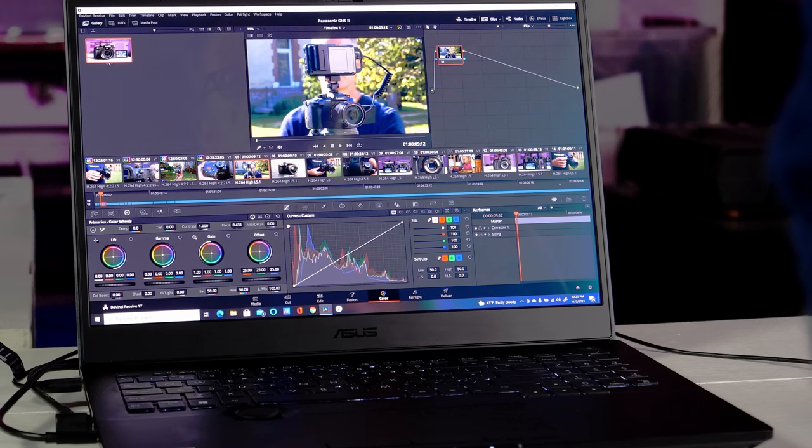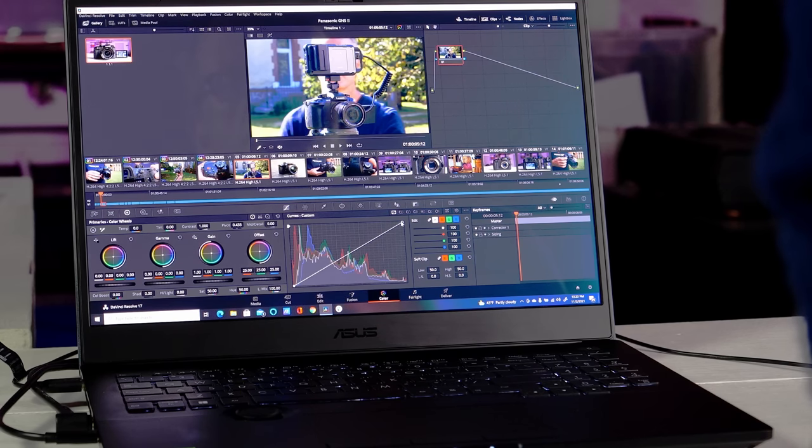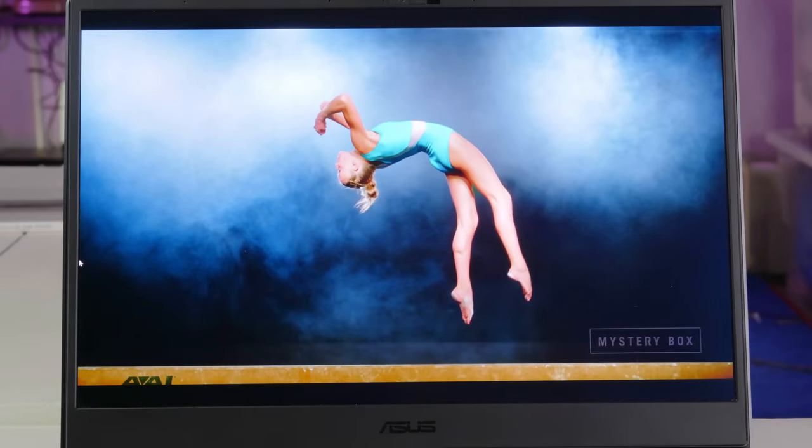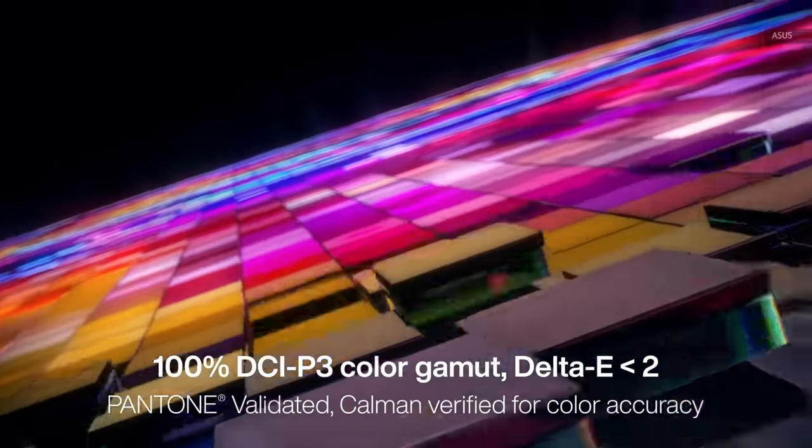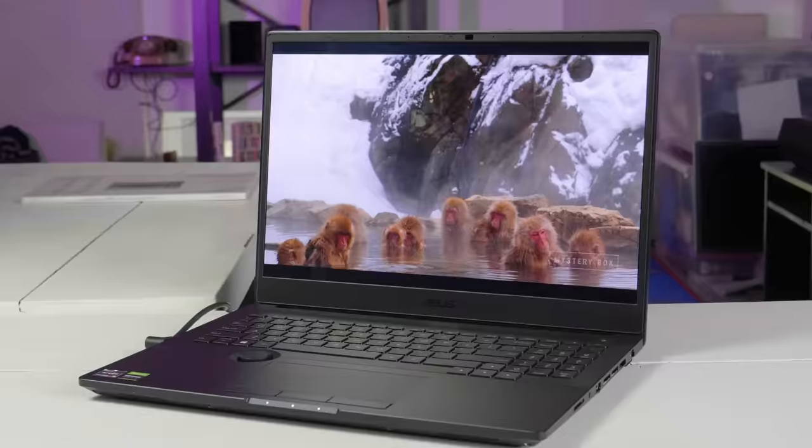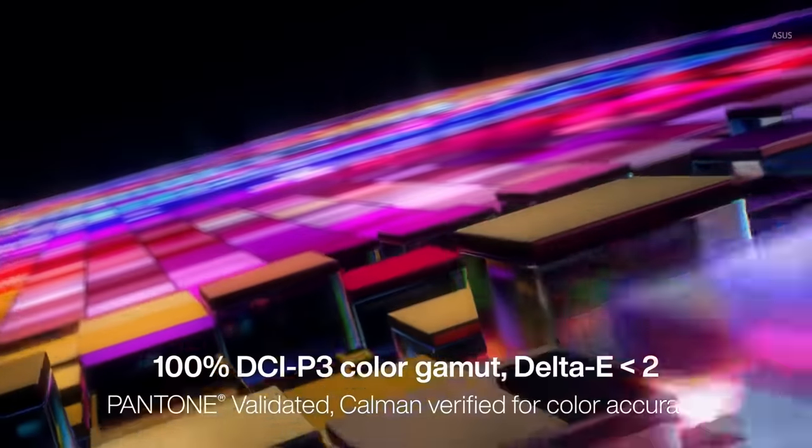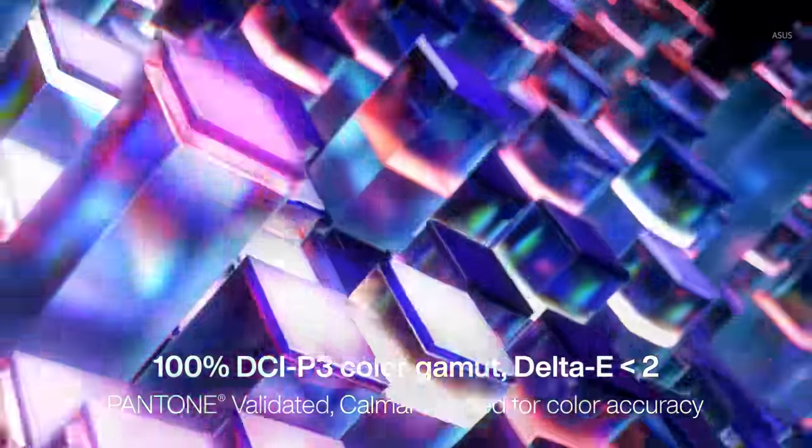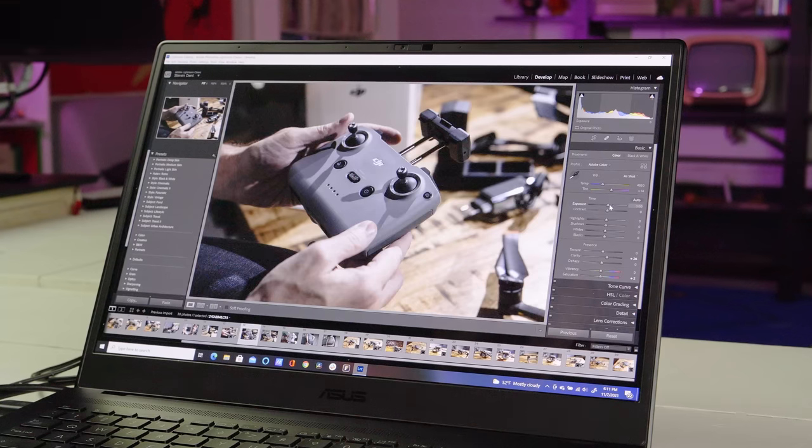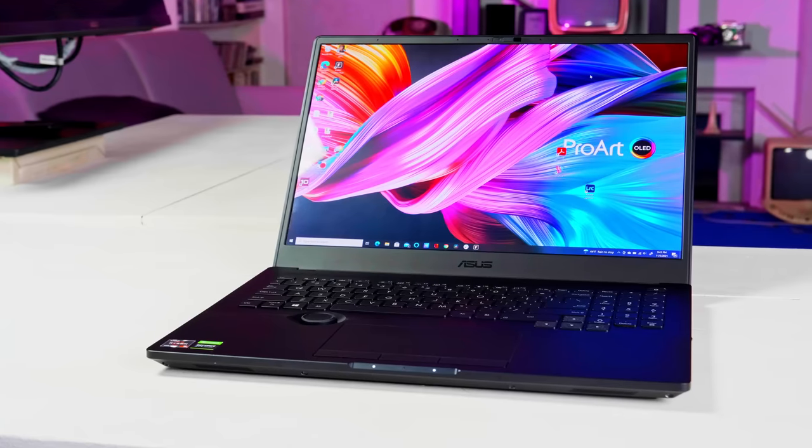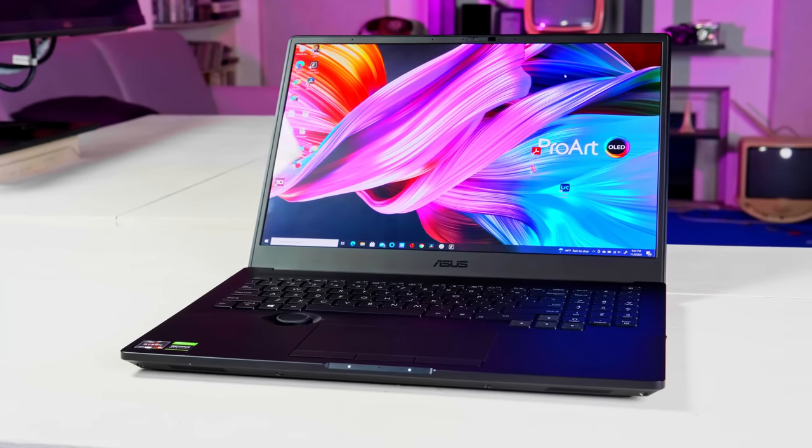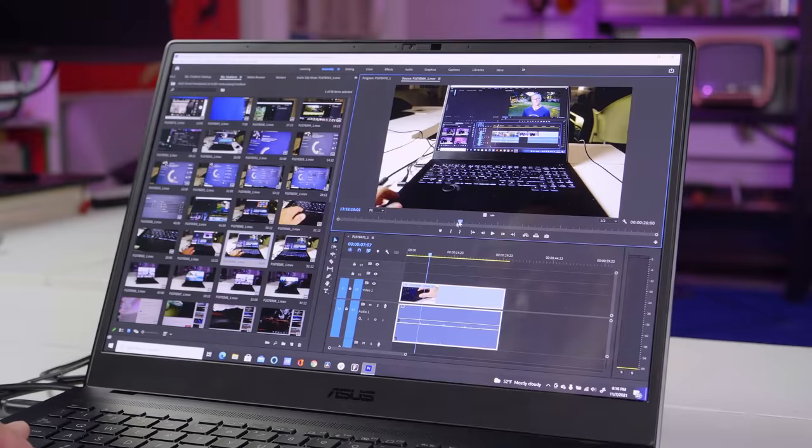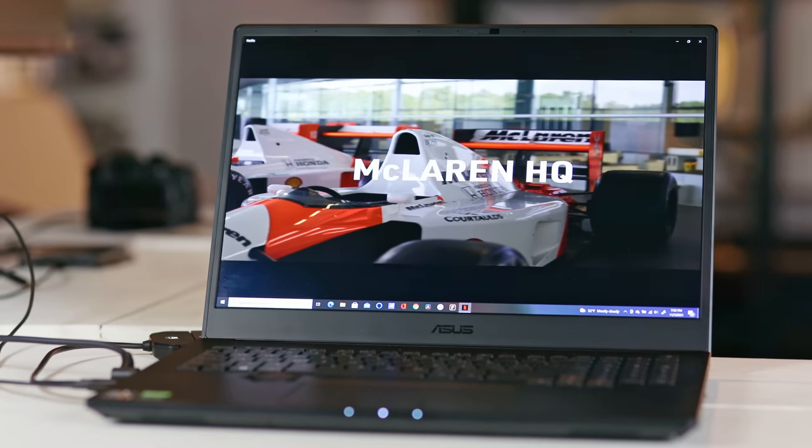As with other OLED PC displays I've seen, the specs hardly do it justice. It's sharp, vibrant and beautiful in person. The panel is factory calibrated to both Pantone and Kalman color accuracy standards. It offers 100% DCI-P3 color coverage, allowing for precise color correction in Adobe Lightroom, DaVinci Resolve and other similar programs. The million to one contrast ratio with inky OLED blacks makes it a joy for content, whether you're creating it or consuming it.